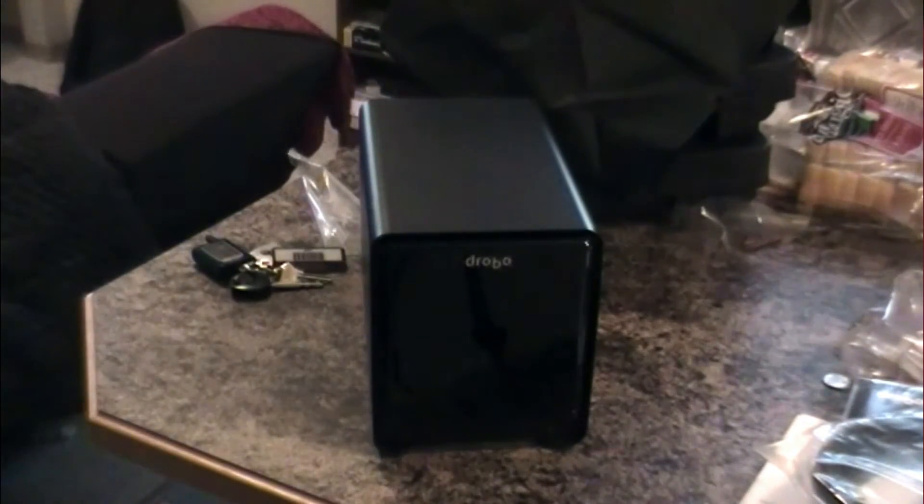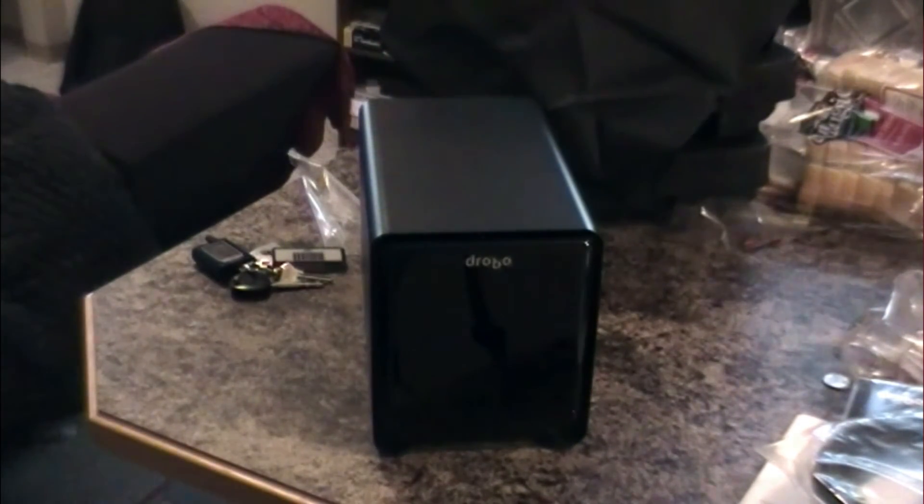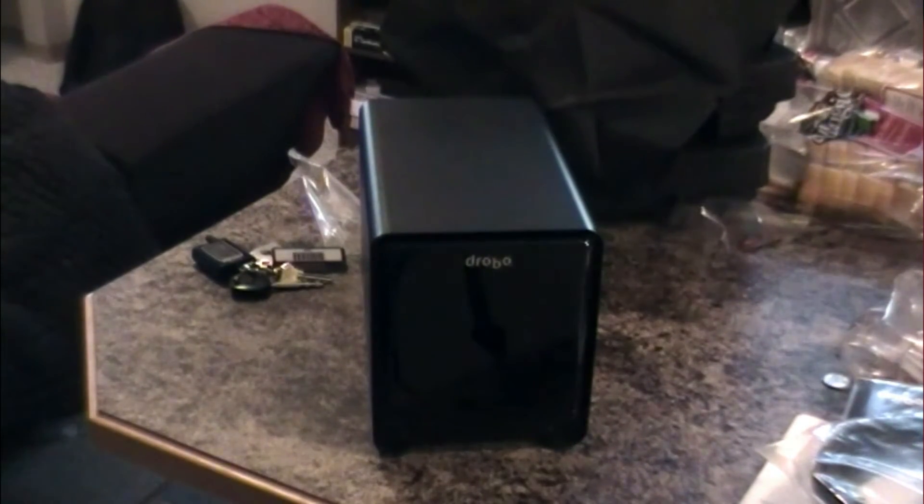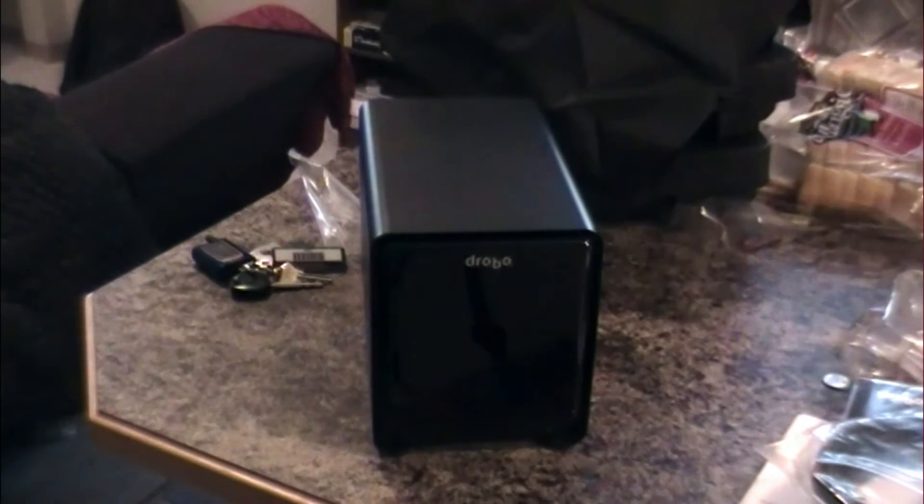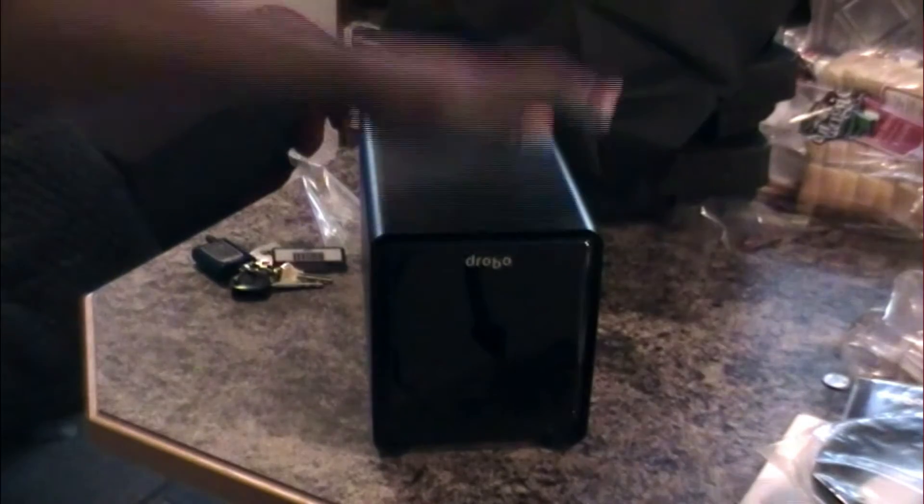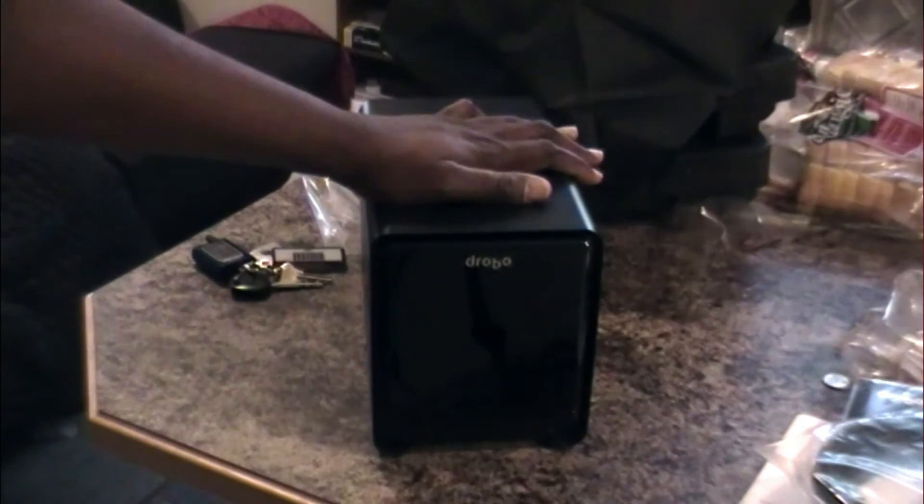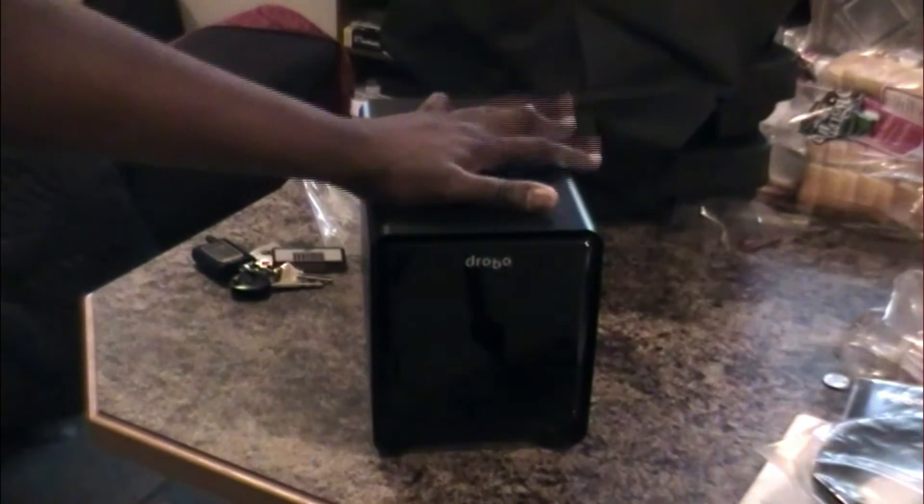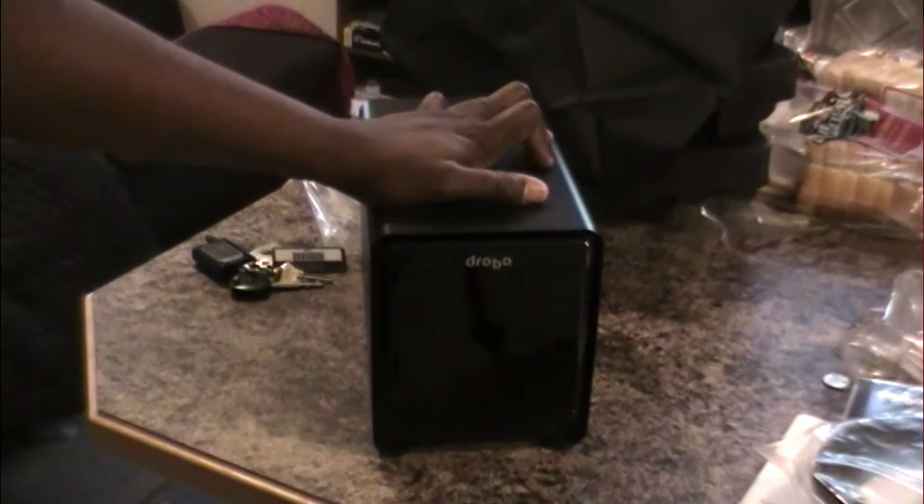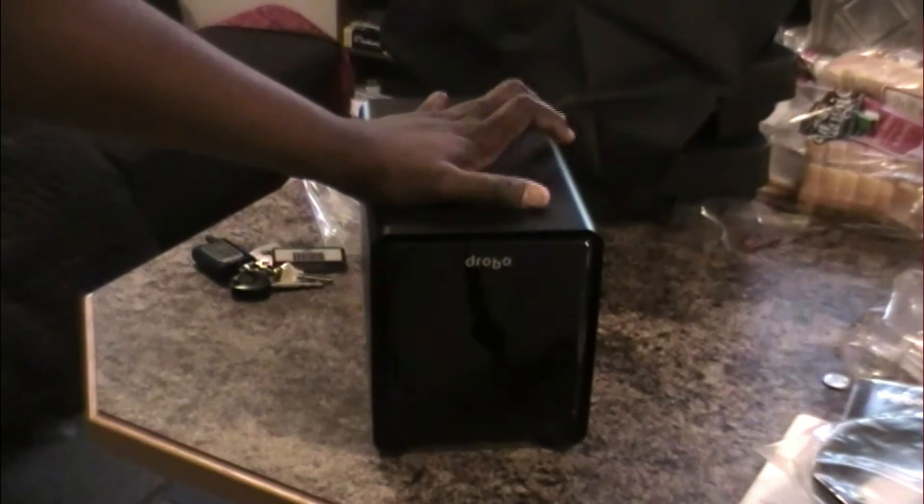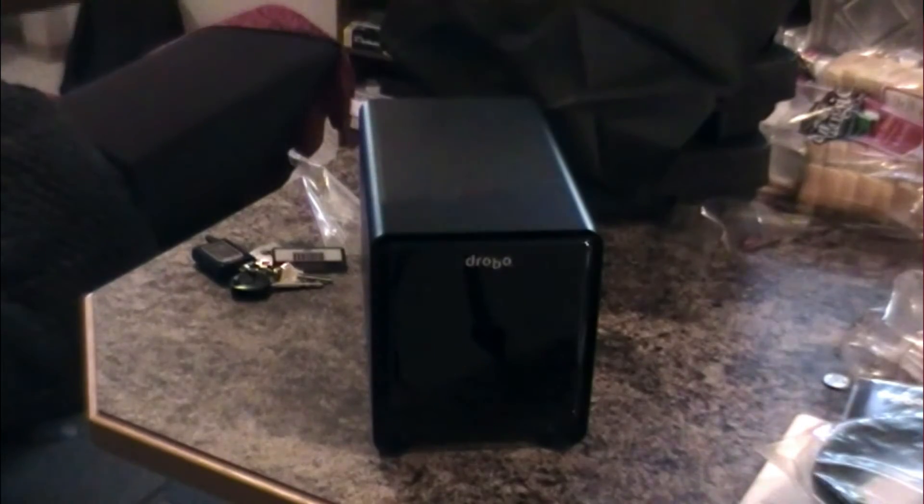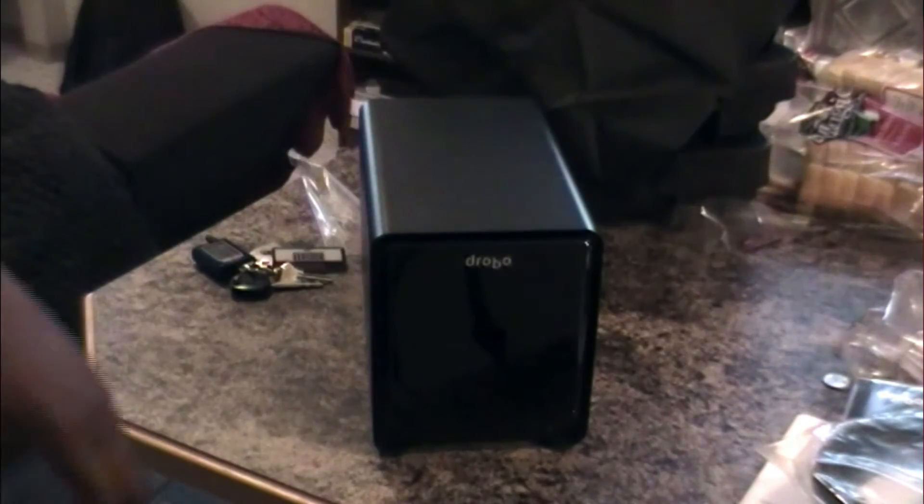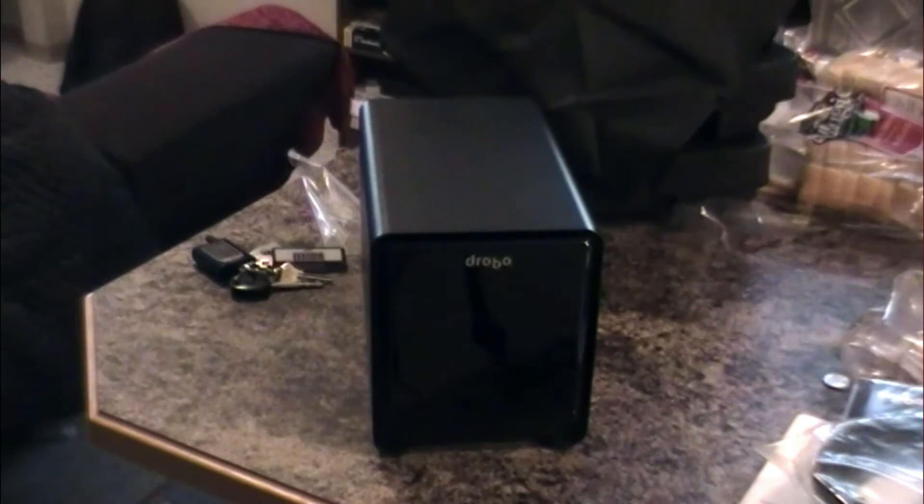So that's the Drobo FS unboxing, guys. When the drive comes, I'll cut to that and add the drives to it. And then also do a screen flow of the Drobo dashboard for the FS. It's kinda different for this guy because you don't need to connect it to a computer to manage your space or anything like that. So once the drive comes, we'll make a video of that. Alright? See you in a second.